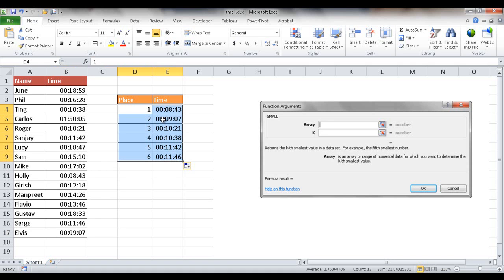So there's the SMALL function. It could be used in a situation where maybe you wanted to chart out the fastest times for something. And in this case, it's the fastest times for folks that ran the mile.